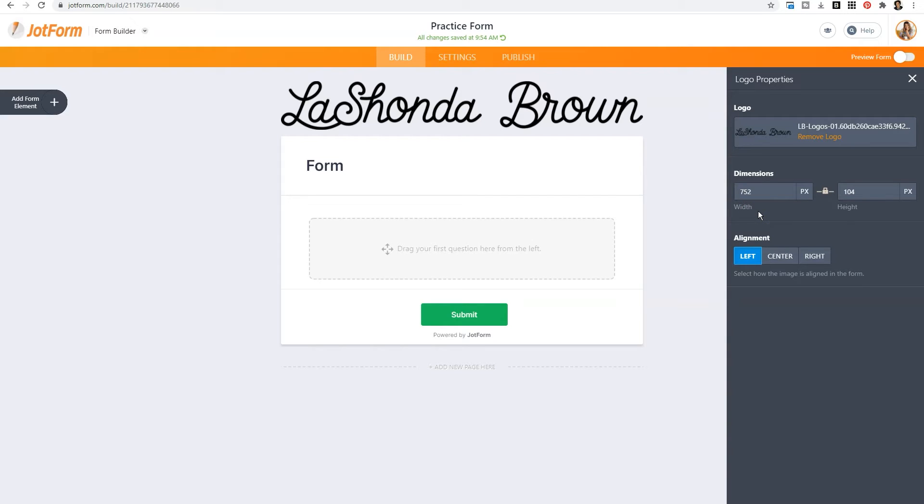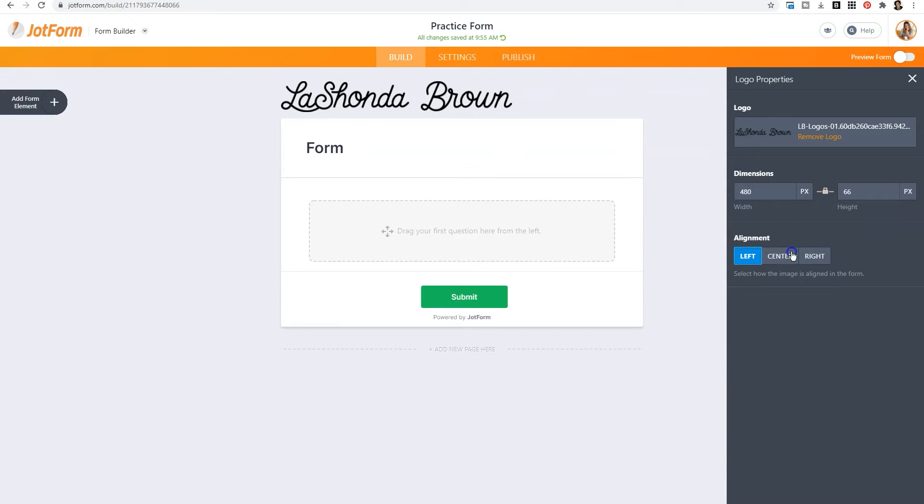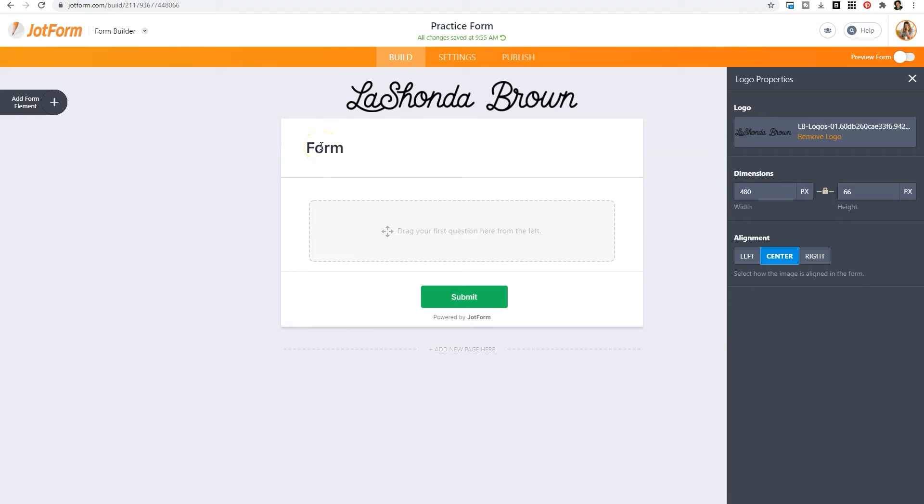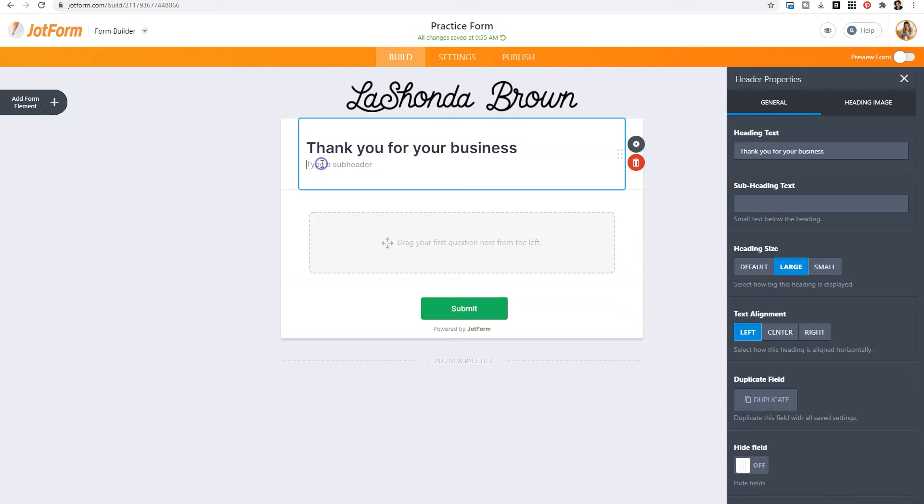So those options will be available to you on the right hand side within the logo properties. So if I wanted to make it smaller, I could reduce the width, which will also adjust the height, and then I could center it. Now once you add your branding, you'll want to add some type of instructions to your form. So you can do that by clicking on the area that says Form.